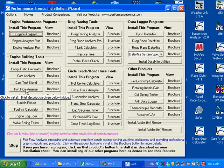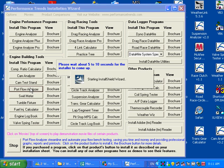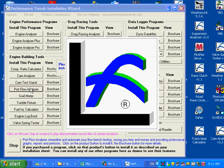So anyway, let's go ahead and click on Portflow Analyzer. And it says wait a while. It'll take a while for the Installation Wizard to come up. And here it comes.